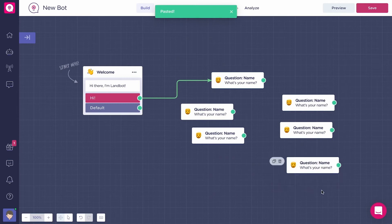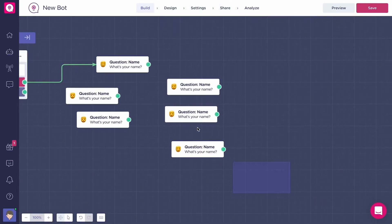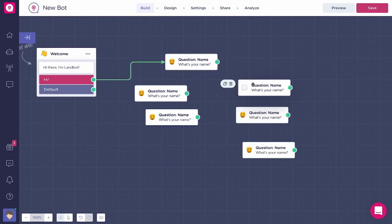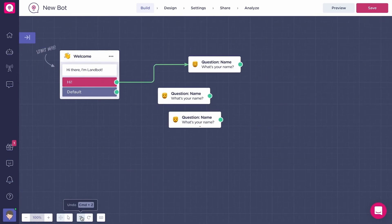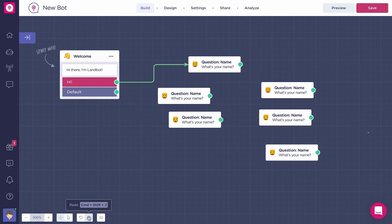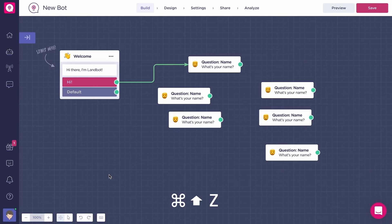You can also move around multiple selected blocks. To undo or redo your last actions, you have these two buttons in the navigation bar or you can use the shortcuts, command Z and command shift Z.